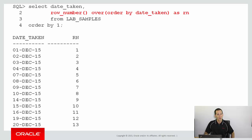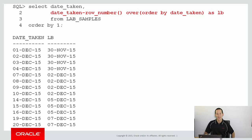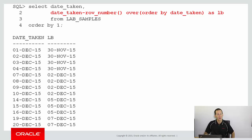First I'm going to use ROW_NUMBER, which we've already seen from the previous video — it simply gives an ascending number in order of the date taken. Now we're going to take that query and subtract that row number from the date taken column. You can subtract numbers from dates — it just removes that number of days. I've called the column LB for lower bound.